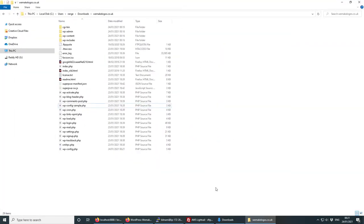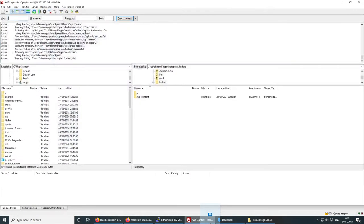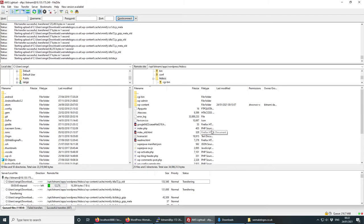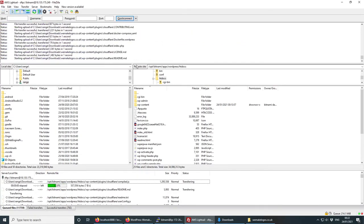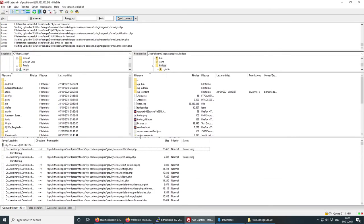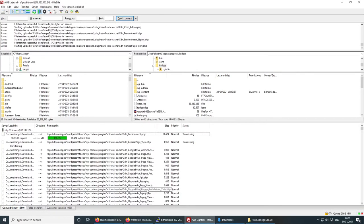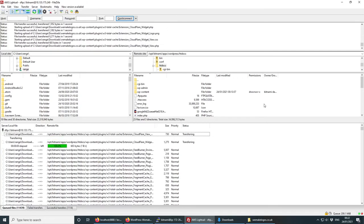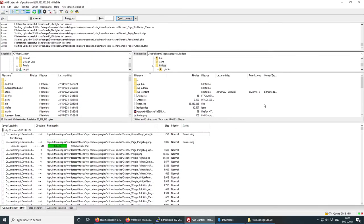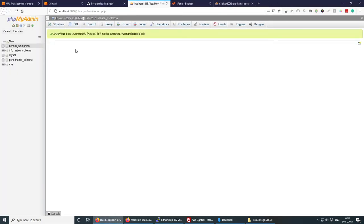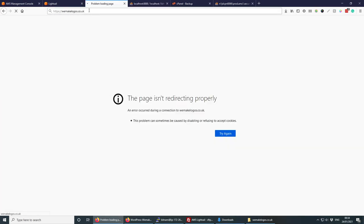Now grab all the website files and drag them into the htdocs folder on the AWS server via FileZilla. Depending on the size of your website this could take a while — if you have too many files the server might disconnect, so just keep retrying. As you can see it's going quite fast — this is why I like AWS, even on the cheapest tier.